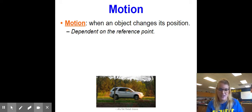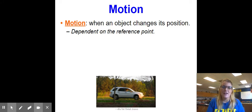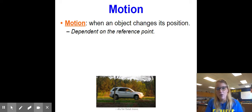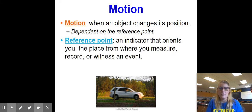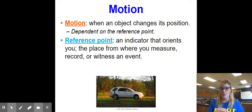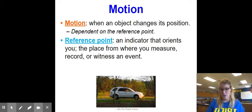So if I was at McDonald's and I was walking over to Kroger, I would say I'm halfway from McDonald's to Kroger — my reference point is McDonald's. If you were walking down the street and you just passed Julie's house, well, Julie's house would be your reference point. Your reference point is just an indicator that orients you; it's a place where you measure from, record, or witness events.